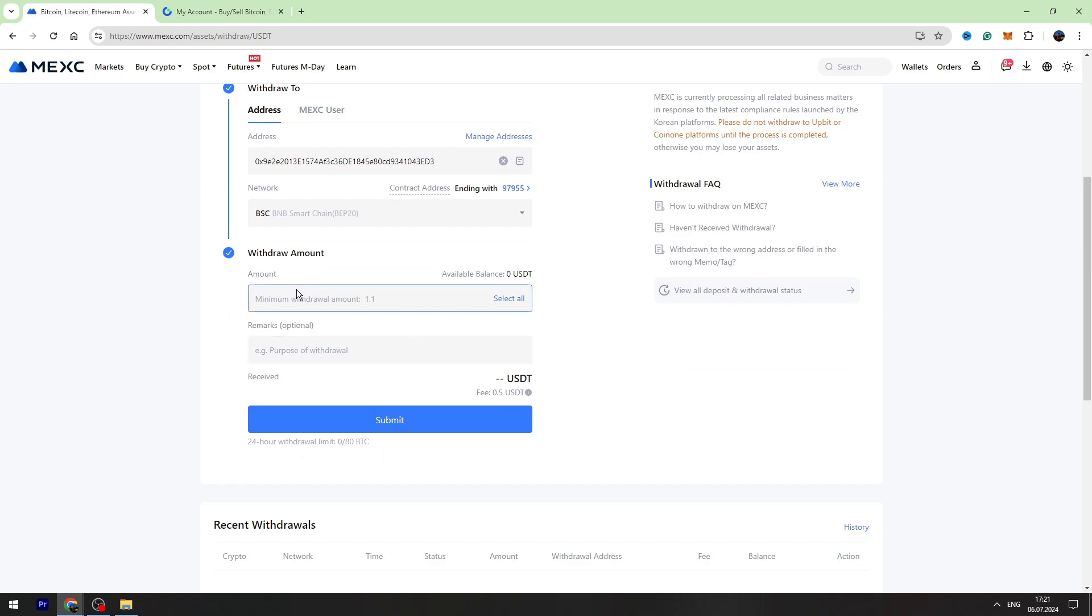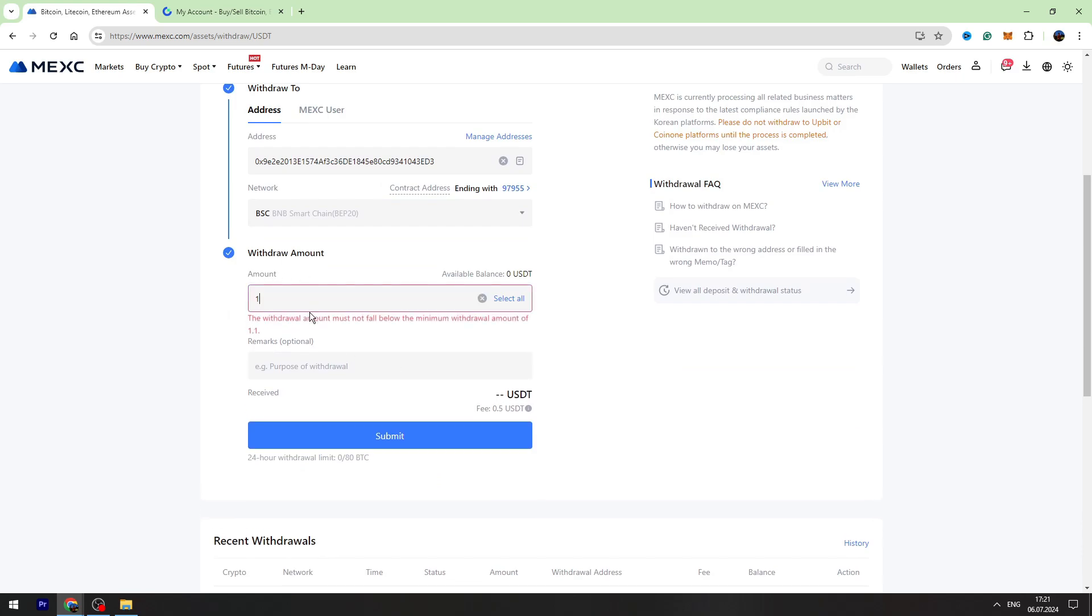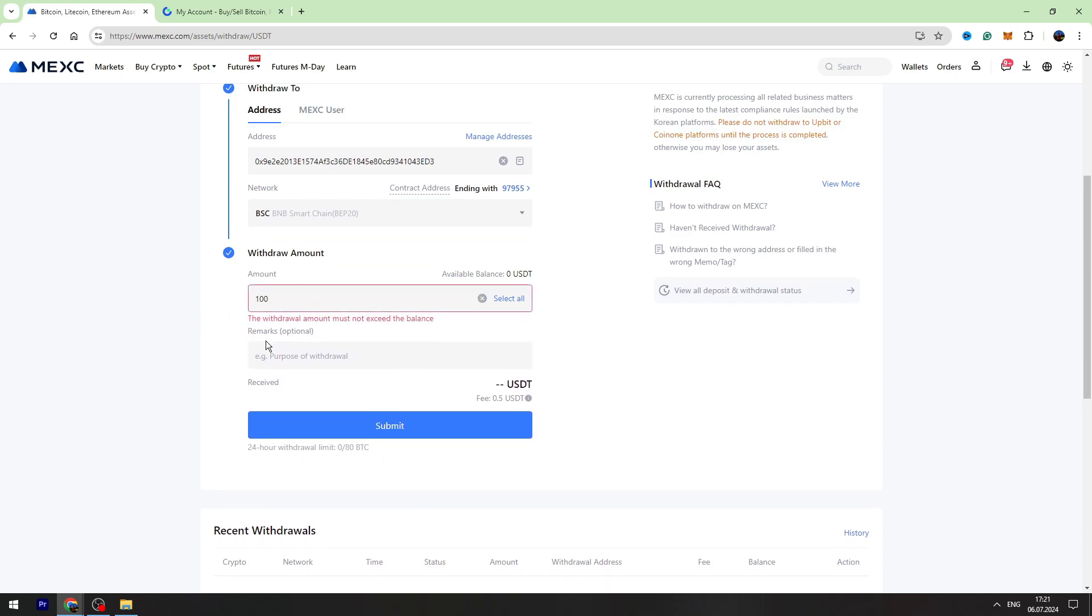Now we need to enter the amount of USDT we're going to send, for example 100. The fee is fixed, guys - it doesn't matter if you send 10 or 1000, the fee will be the same: 0.5 USDT. Then click submit.